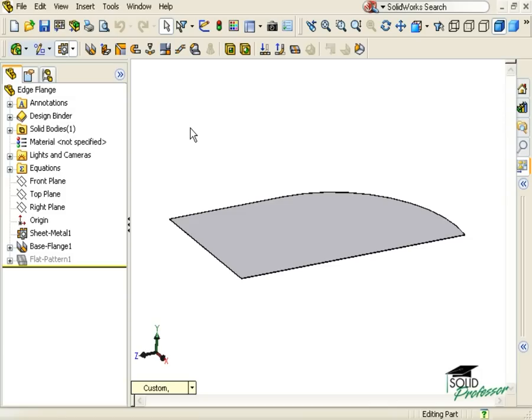SolidWorks now allows you to add edge flanges to curved edges. There are just a couple of rules you have to keep in mind though. The curved edge you wish to add the flange to must be on a planar face, and if you want to select multiple edges for the flange, the edges must be tangent.